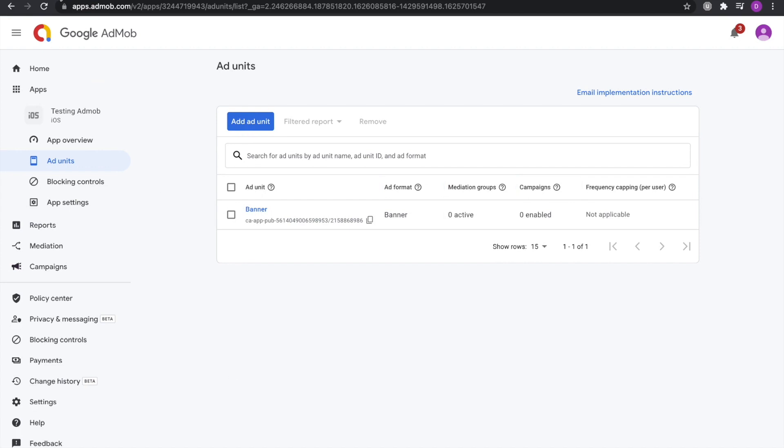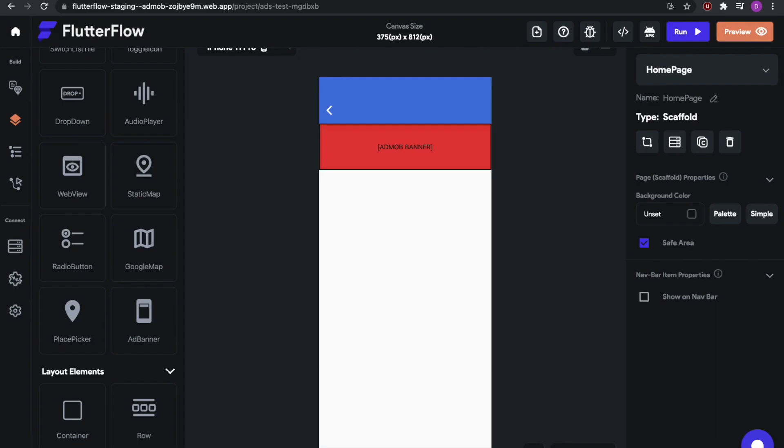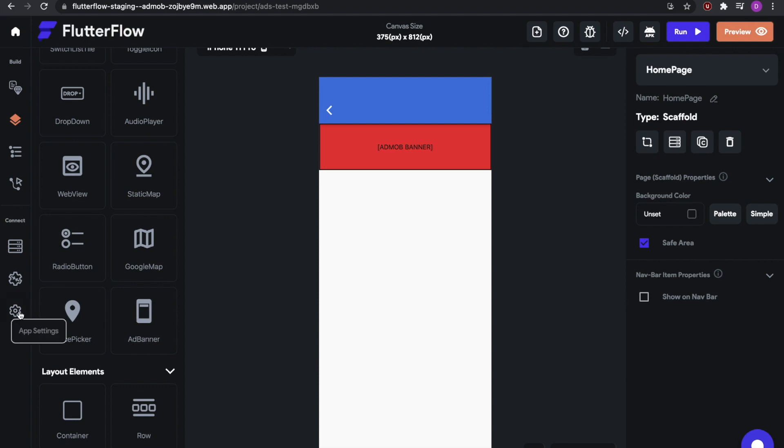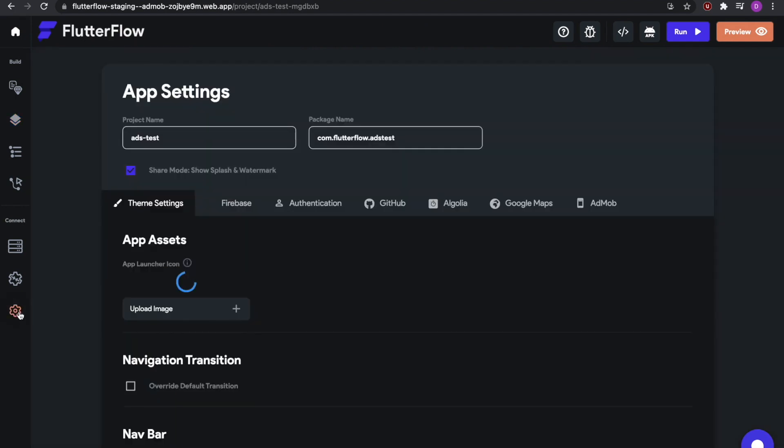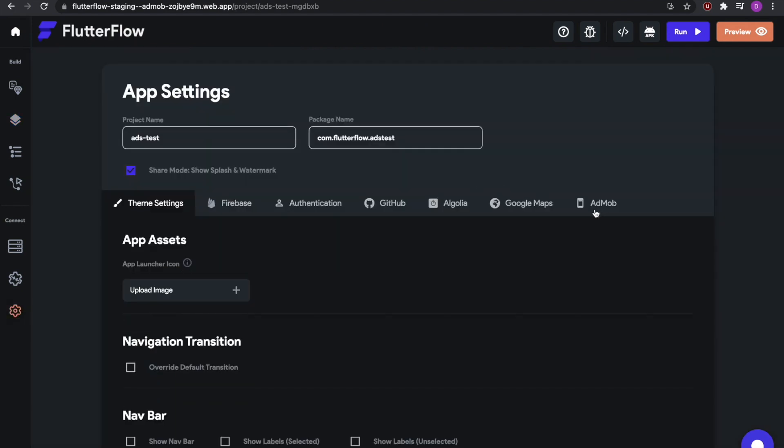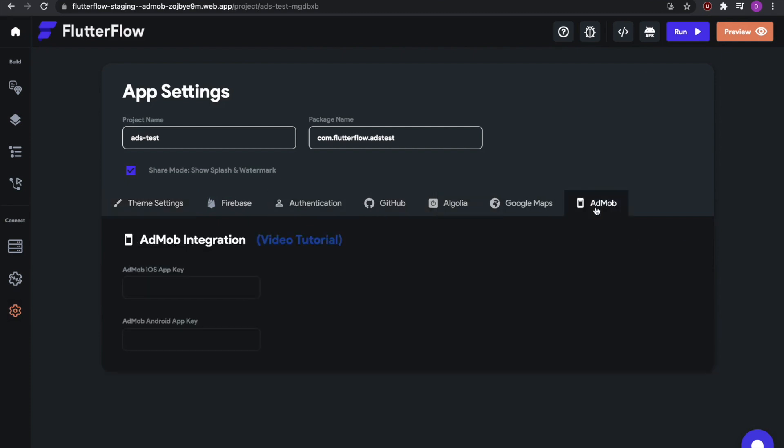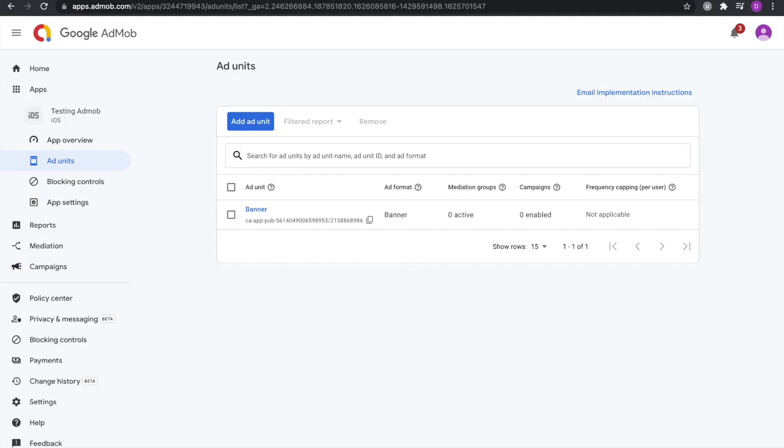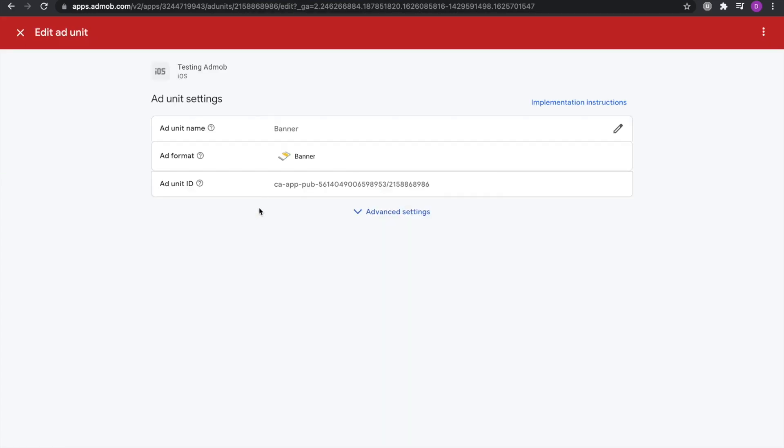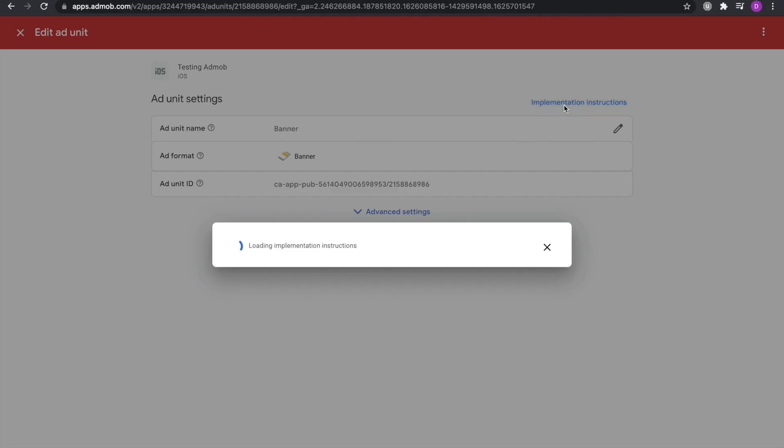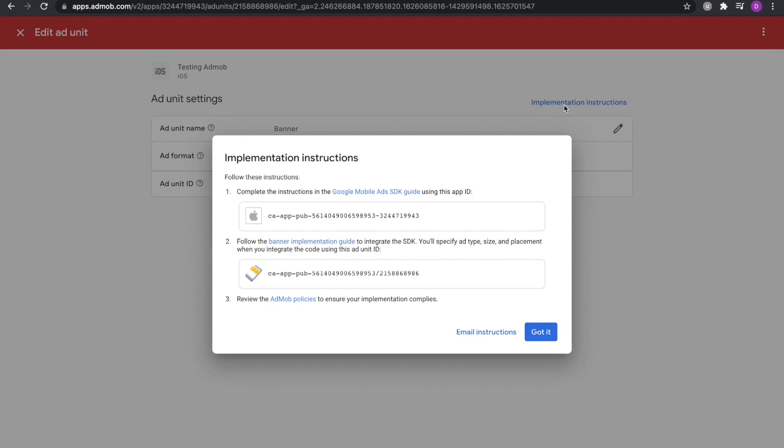Now let's go to FlutterFlow and see what is required for this AdMob banner to work correctly. First, let's go to the app settings tab. Over here, you can see that there's a new AdMob tab that has appeared. And it has two fields, one for an AdMob iOS app key and one for an AdMob Android app key. So go to Google AdMob. Click on your banner. Click on implementation instructions. And you can see that the first number is your app key for iOS. So you can see the Apple logo next to it.